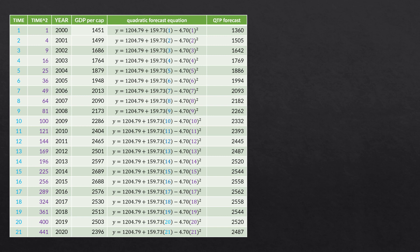If we put all that into a table, we have time, time squared, the year, GDP per capita, and then the actual equation. Note that these numbers might be slightly different due to rounding. For example, in our first time period, we have 1204.79 — that's our intercept — plus 159.73 times one, minus 4.70 times one squared. Since we are in time period one, we just square the one and we end up with a forecast value of $1,360.